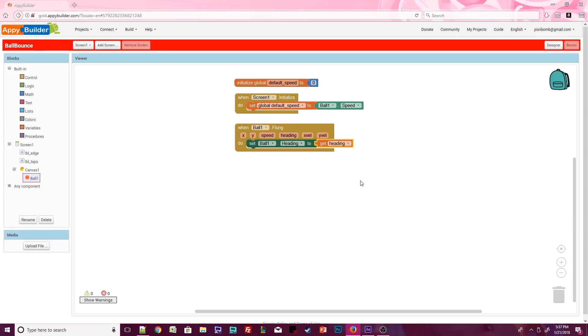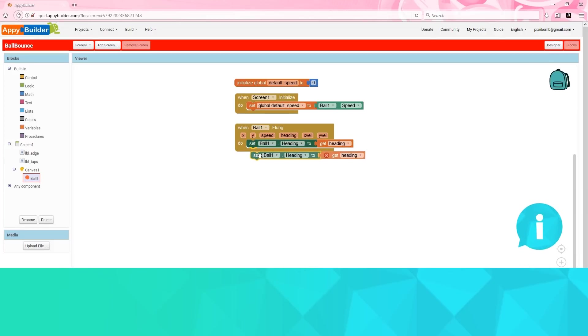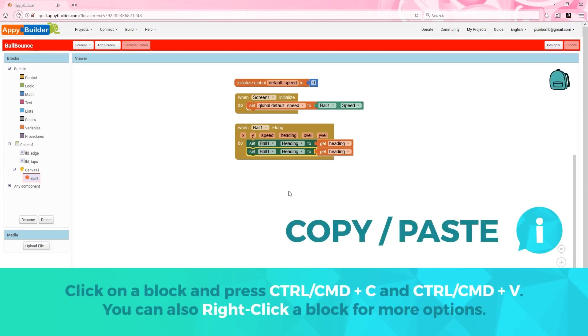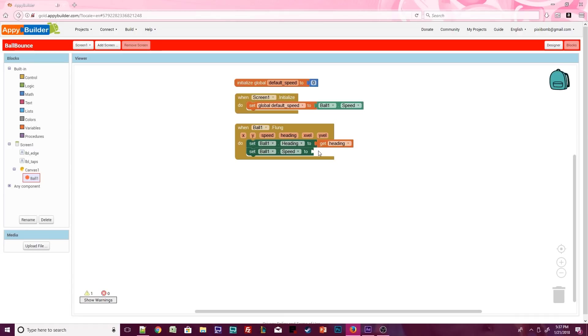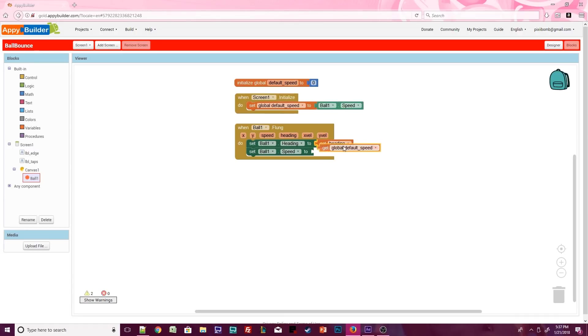Now we need to set the speed of the ball. A shortcut is to copy ball1.heading and paste it below. We can use the little drop down menu on the block to change the property heading to speed. We could call the current speed value of the ball, but in this example that speed is going to change, so we need to call the global variable for default speed.